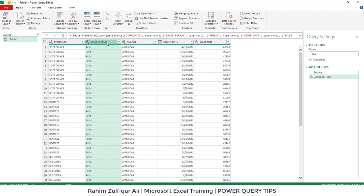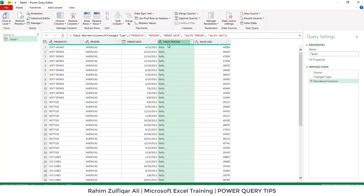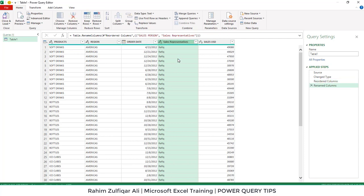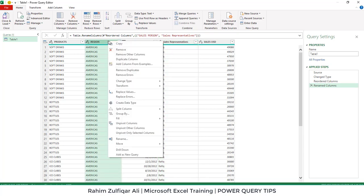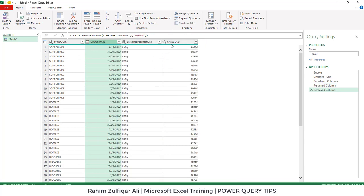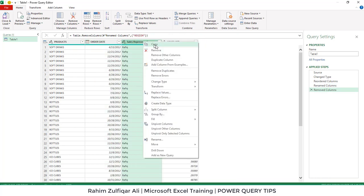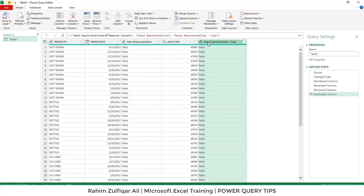To move a column, click on it and slowly drag it to the right to the new position. To rename a column, just double-click and give it a new name — for example, Sales Representatives — and press Enter. To delete a column, right-click and click Remove from the contextual menu. To make a duplicate column, right-click and click Duplicate Column.